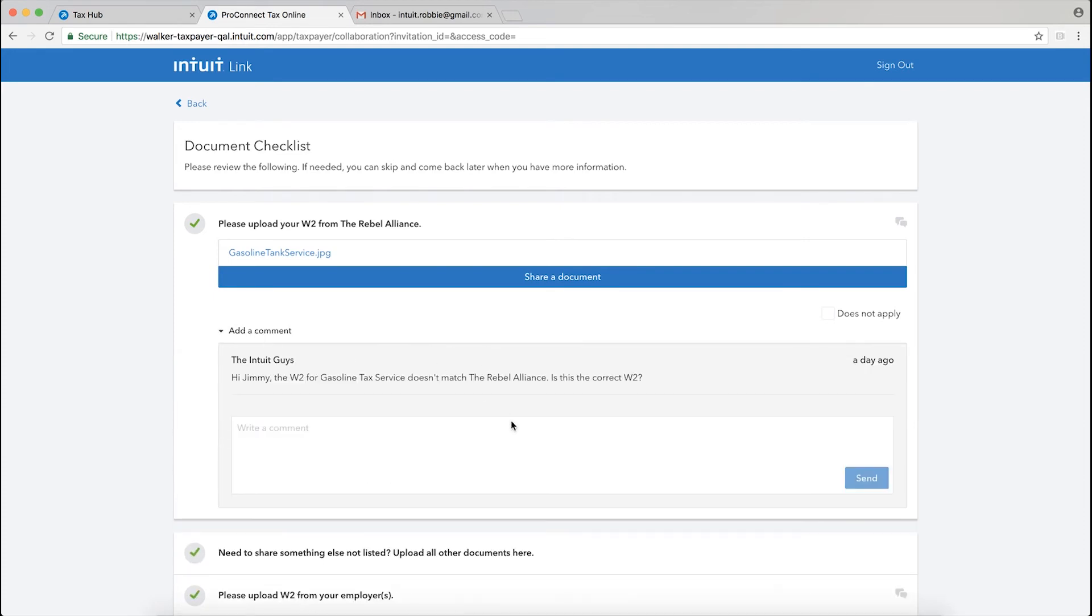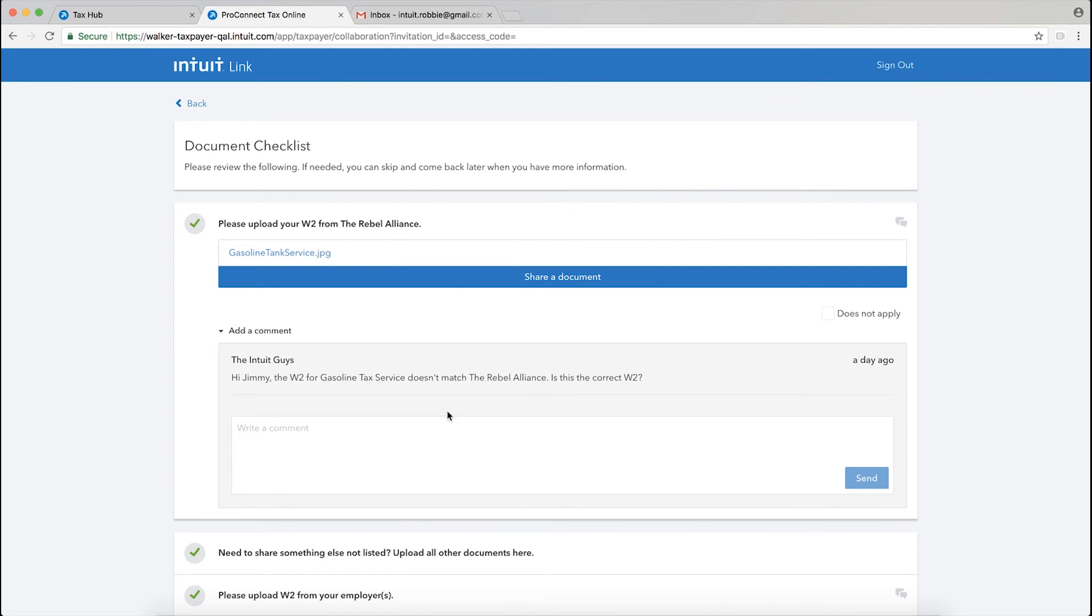You'll see that my tax professional has alerted me to the fact that the W-2 that I uploaded doesn't necessarily match the Rebel Alliance. So now you see that backwards and forwards communication within the Intuit Link tool for the taxpayer.